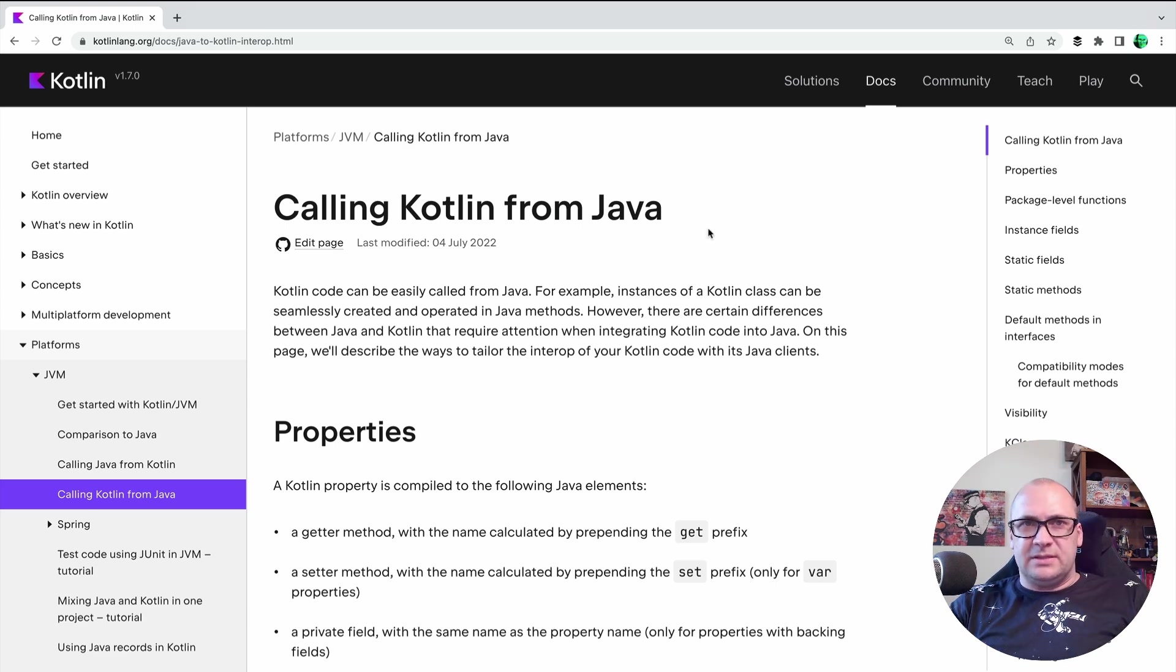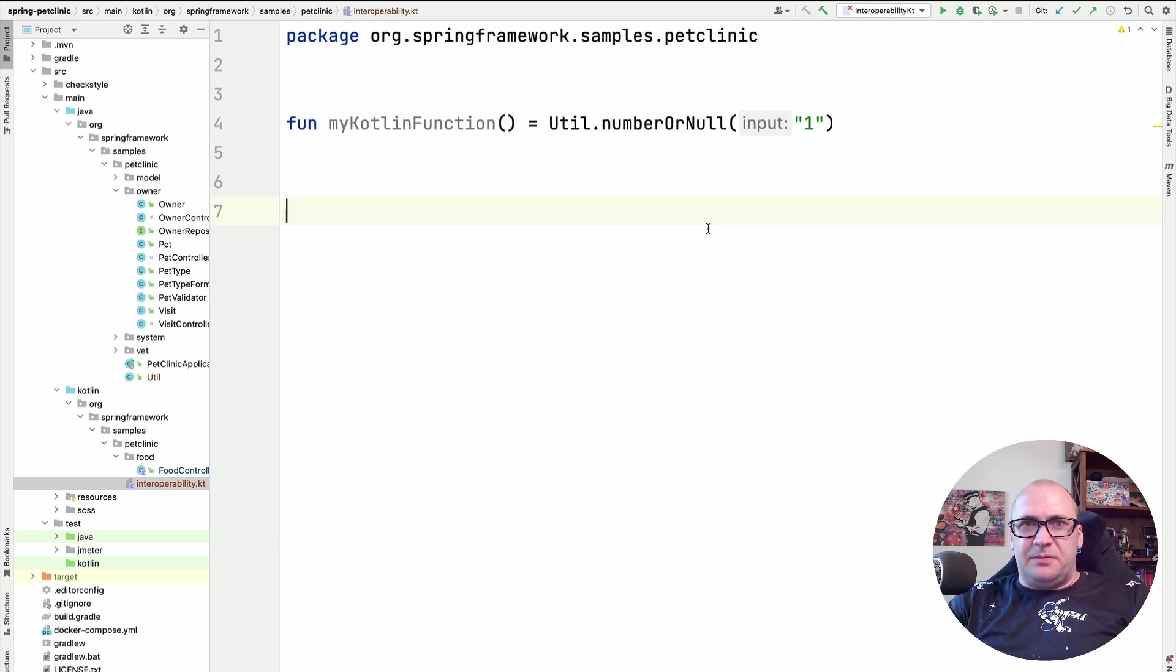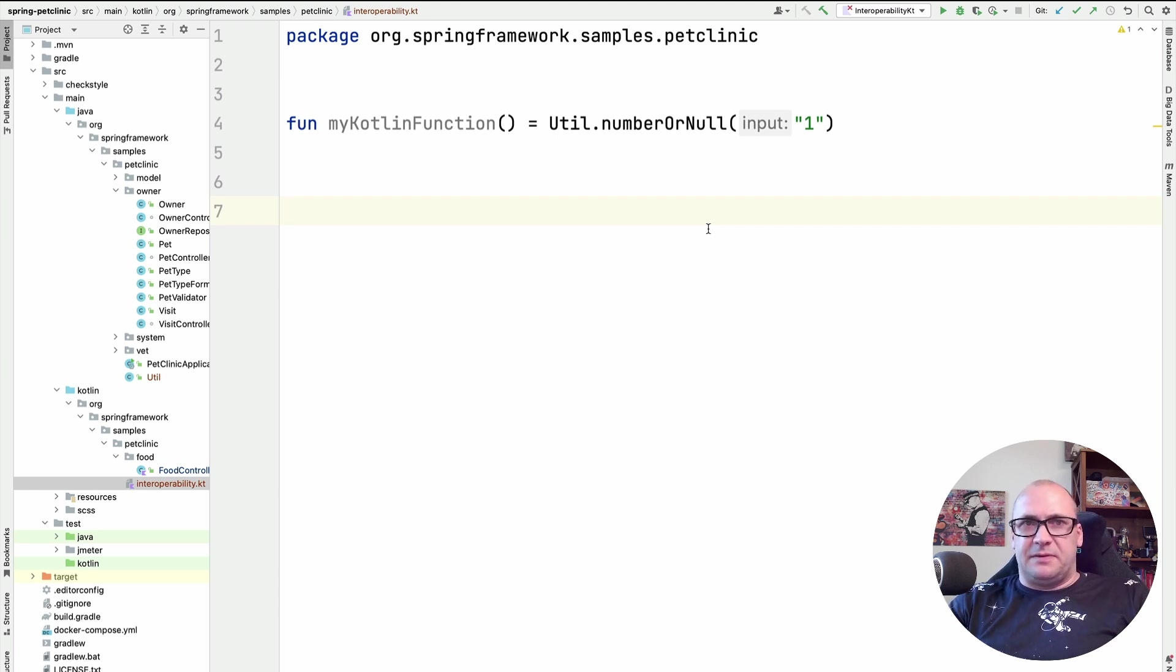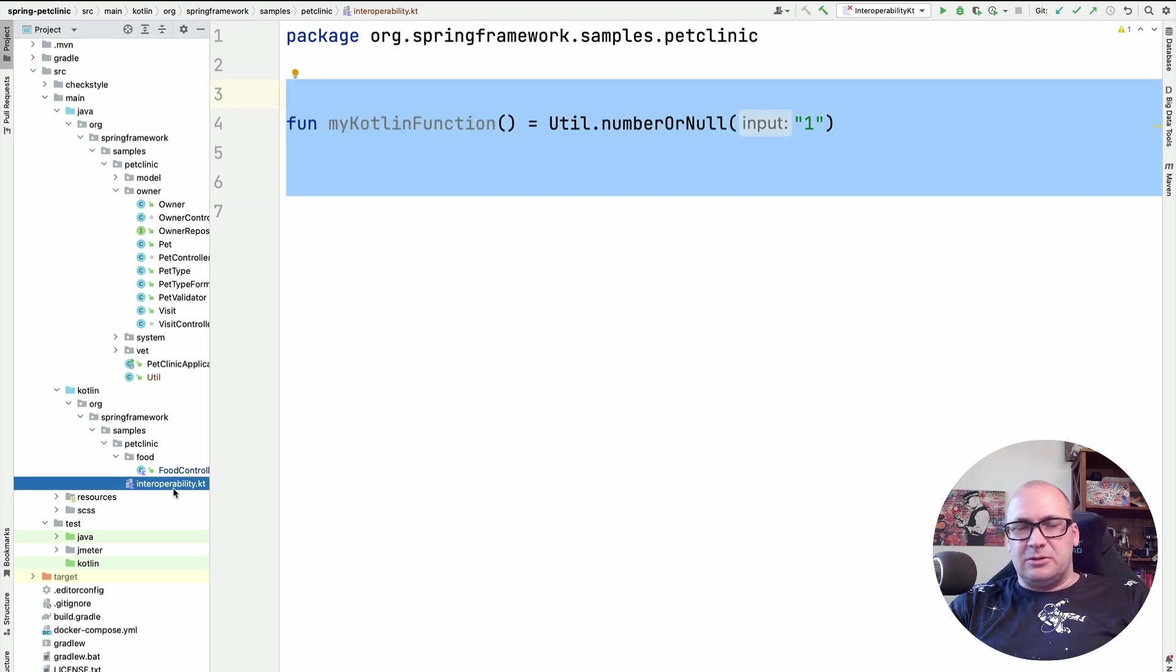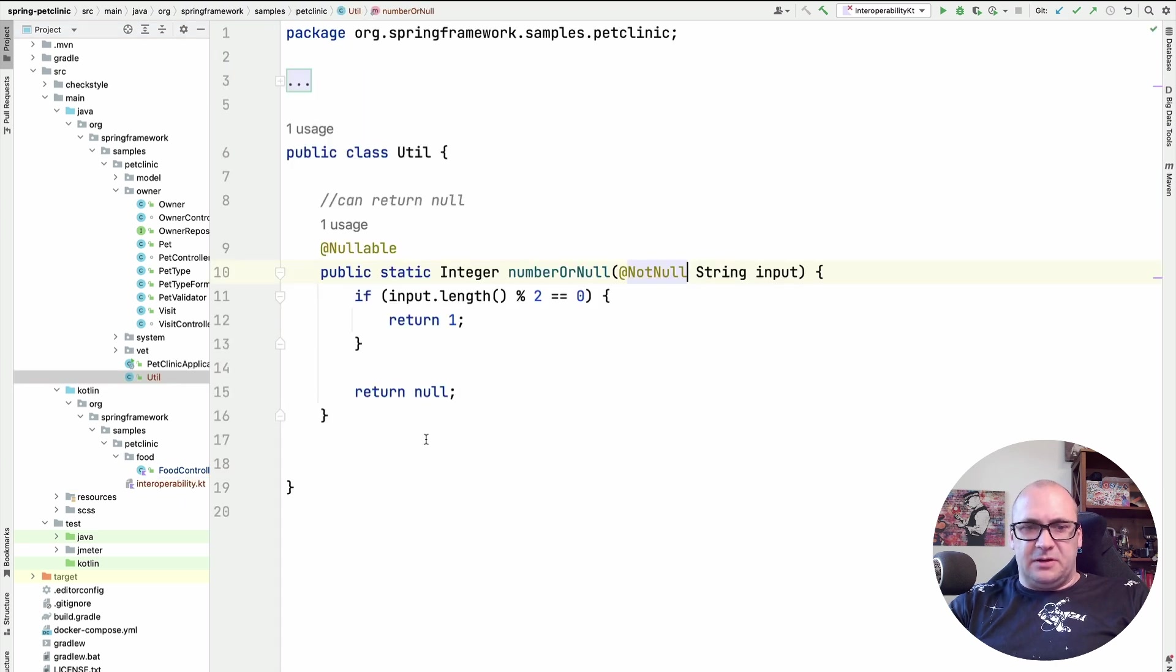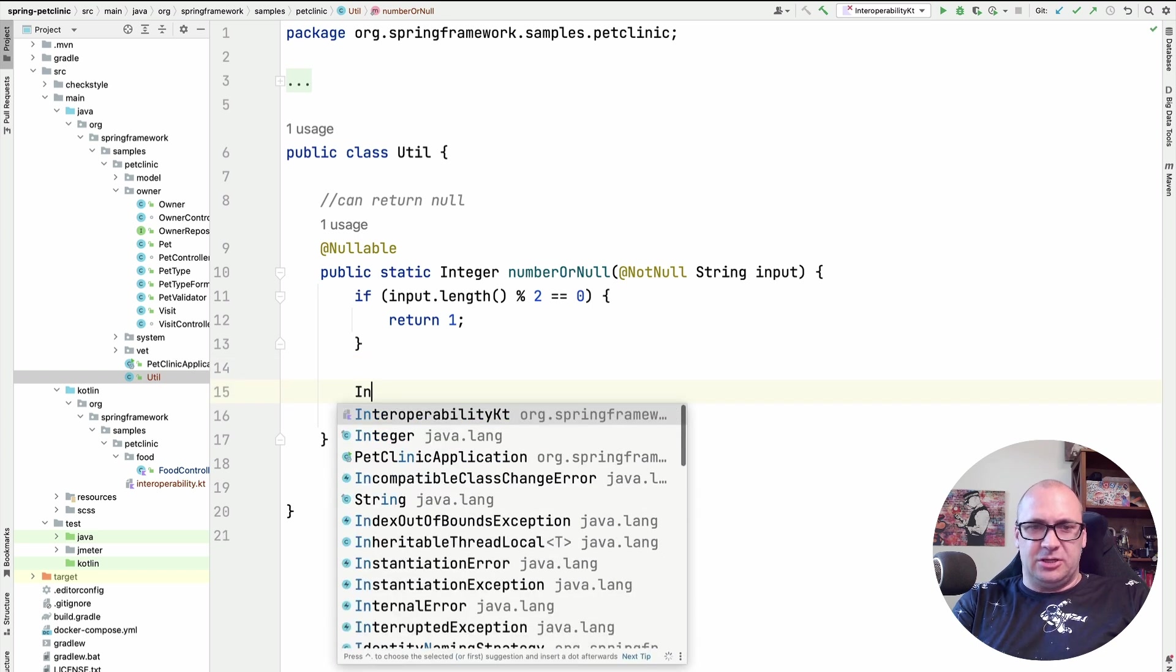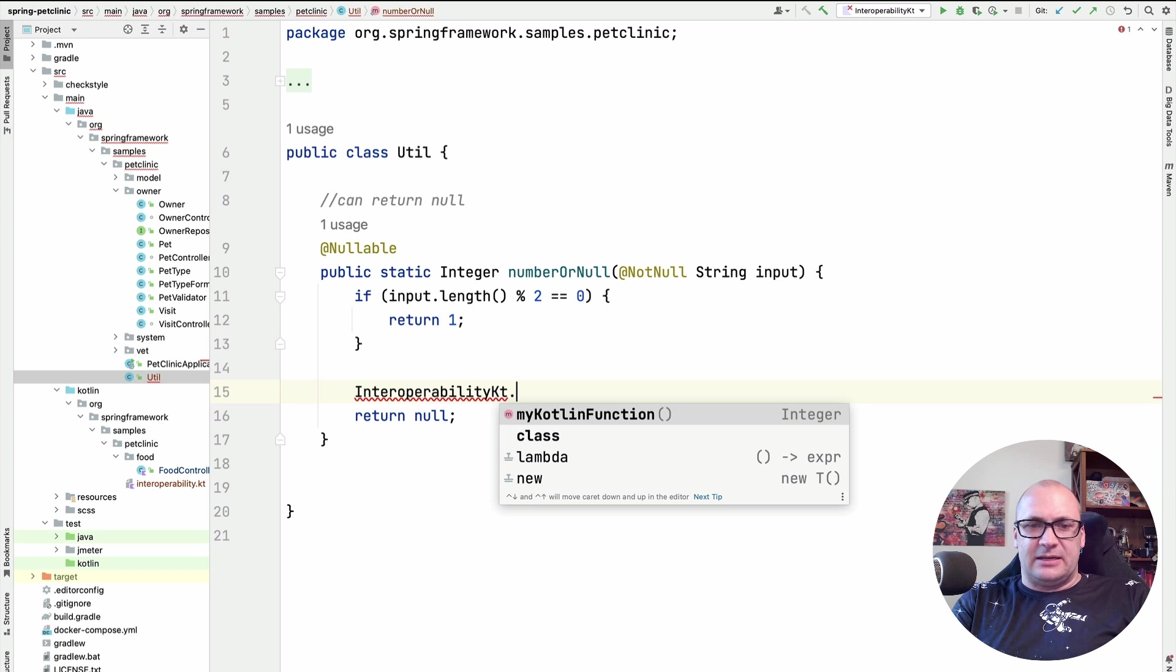For instance, if we need to call a top-level Kotlin function from Java, we need to enclose this function into a class. By default, the Kotlin compiler generates a class name based on the file name suffixed with kt. So if I define a function in a file called interoperability.kt, then calling this function from Java will look like a static function invocation on the interoperability.kt class.